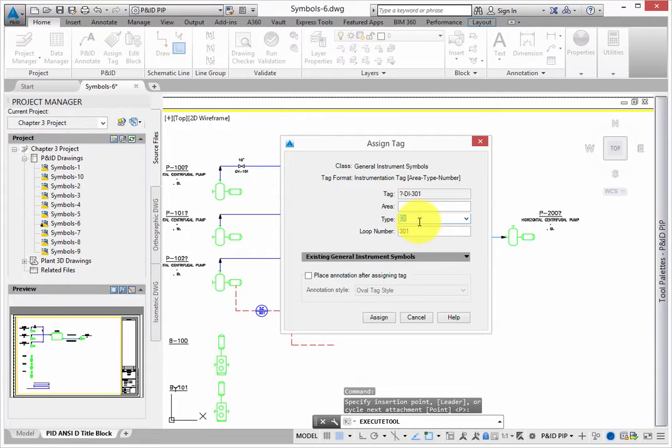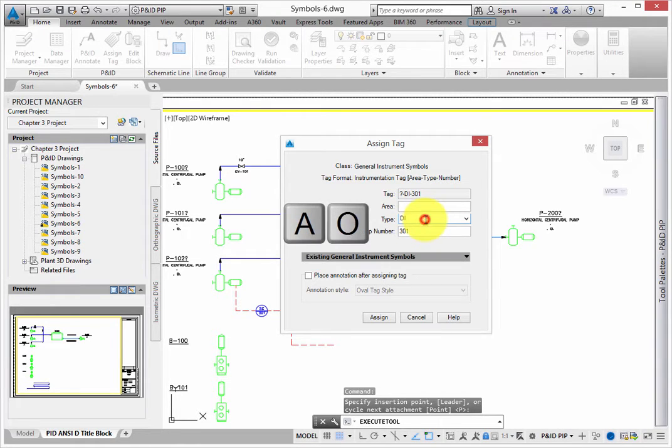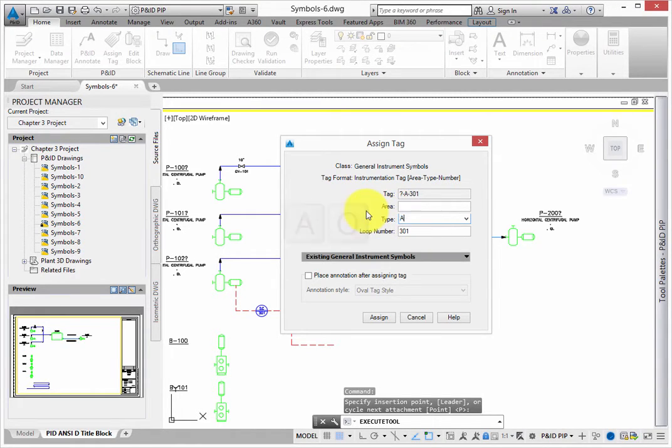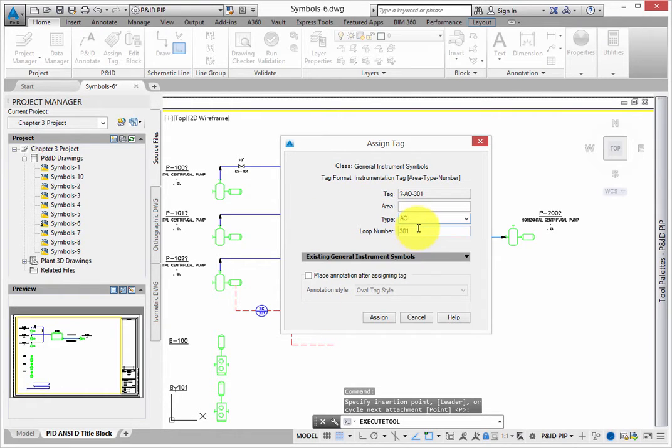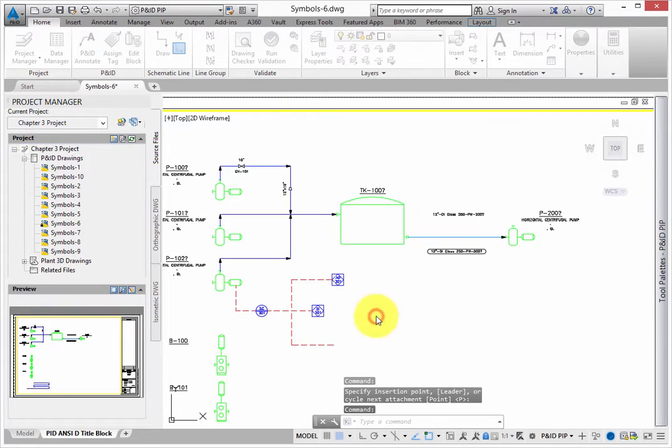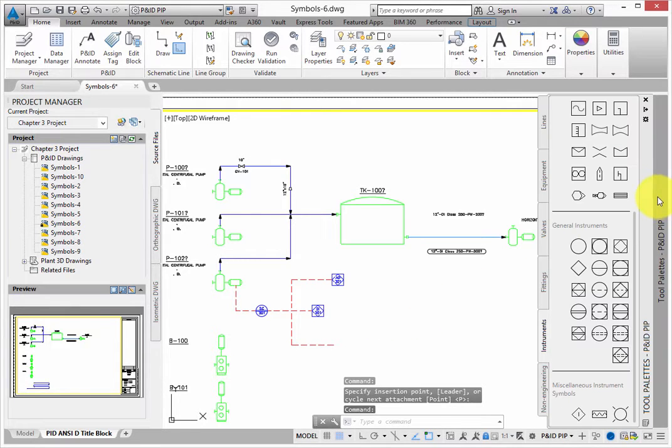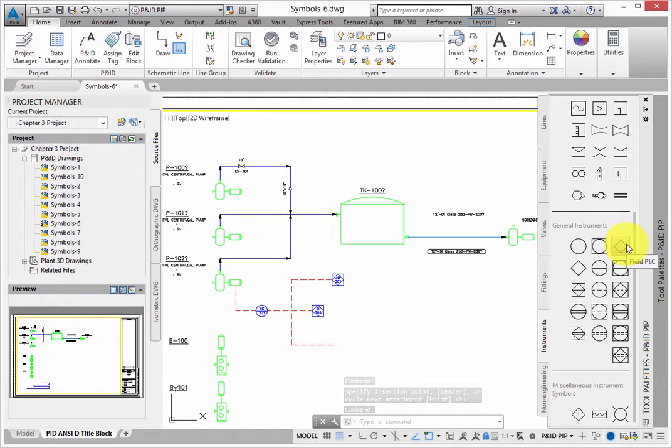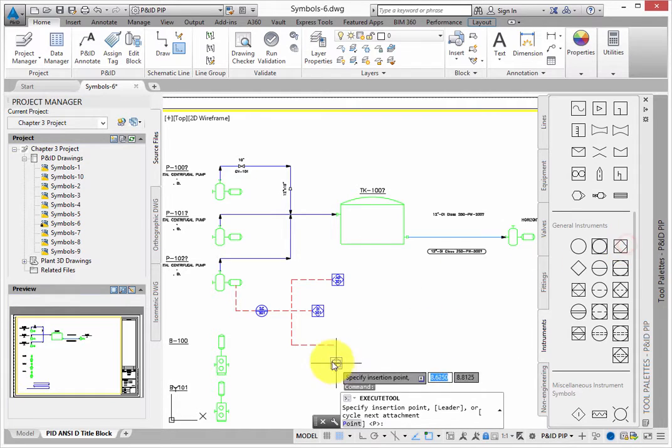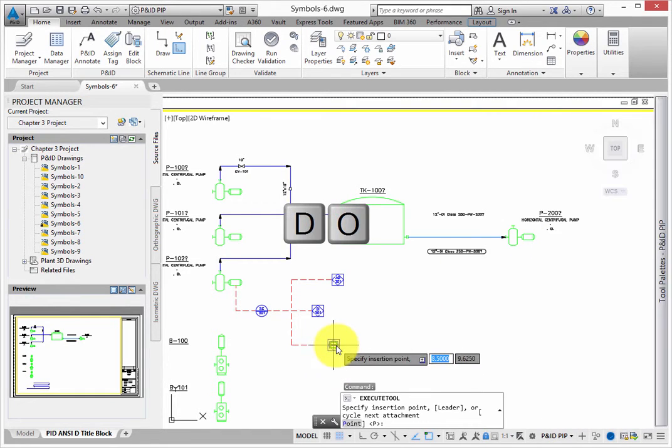When the assign tag appears, type A-O for the type. The loop number may already have the number 301 populated. Leave this as is, and then click Assign. Repeat the steps to add an instrument to the bottom line, but this time type D-O for the type.